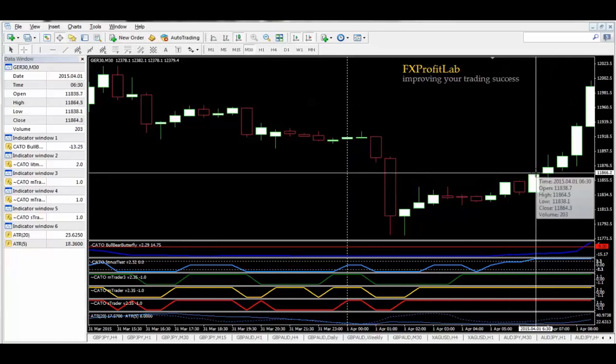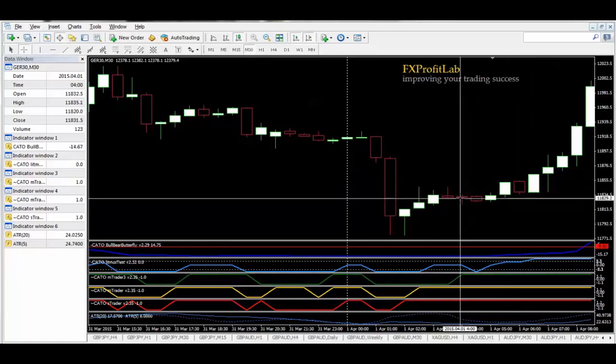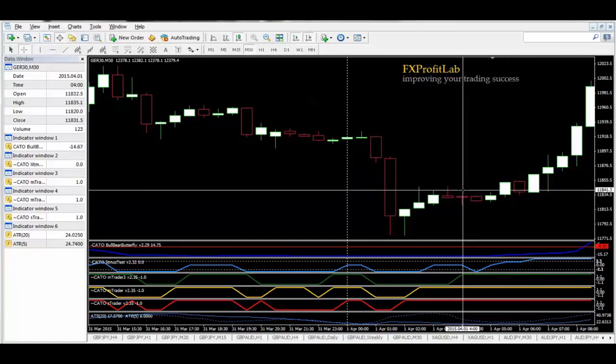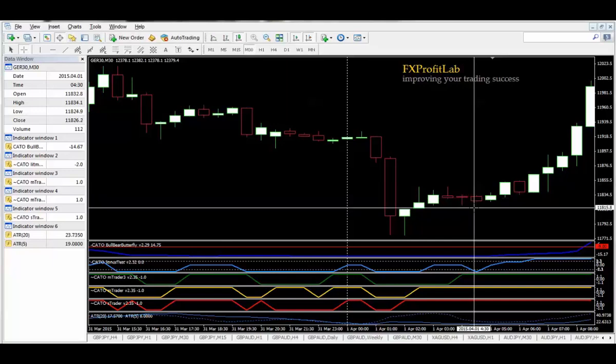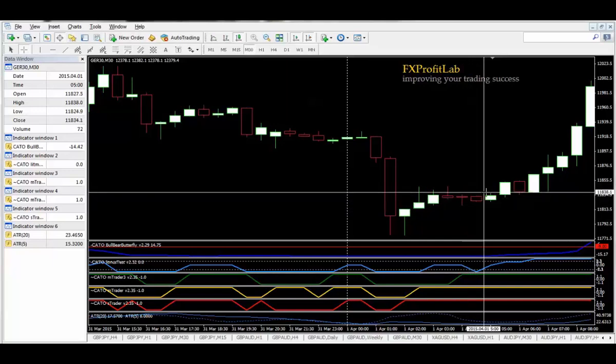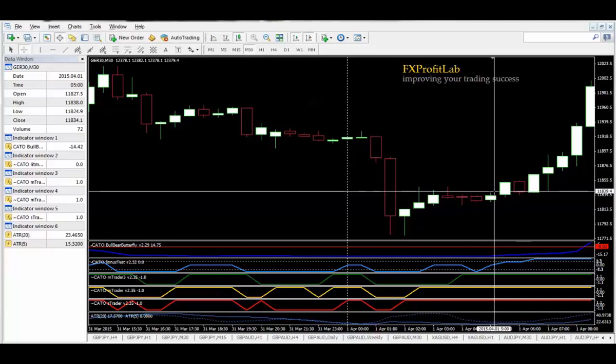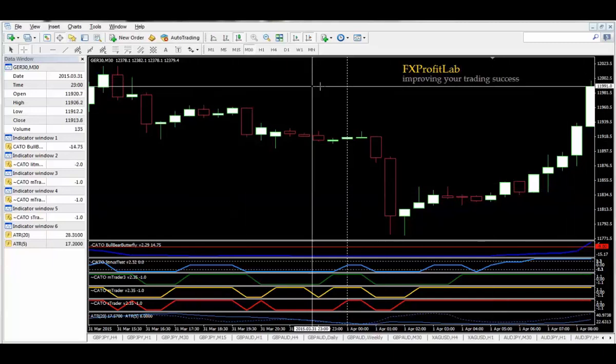There you have it, that's the 30-minute candle. But really the entry point on that would have been if you entered above this level here, the stop would have been down here. So you would not have got stopped out. You would have got in around this sort of level here and you would have taken the trade all the way through.